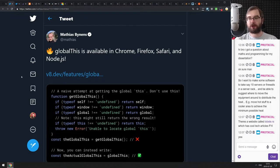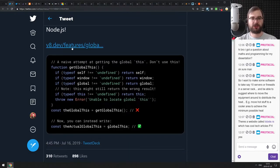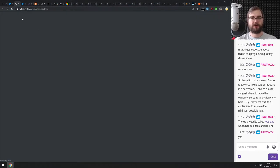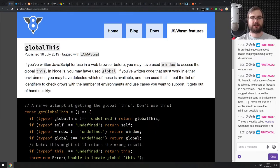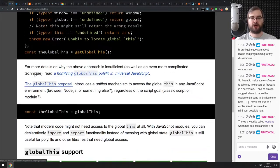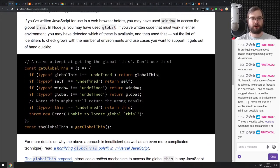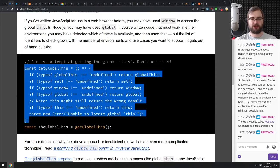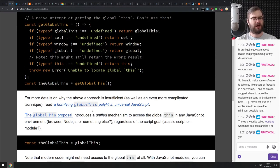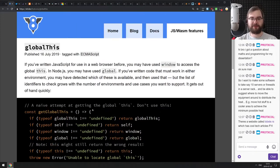Next: globalThis is now available in Chrome, Firefox, Safari, and Node.js, so you can use it anywhere. There's a nice article from the V8 dev team showing what globalThis is and how it was polyfilled — which is terrifying. We talked about this a couple months ago, but if you're curious, do check it out.